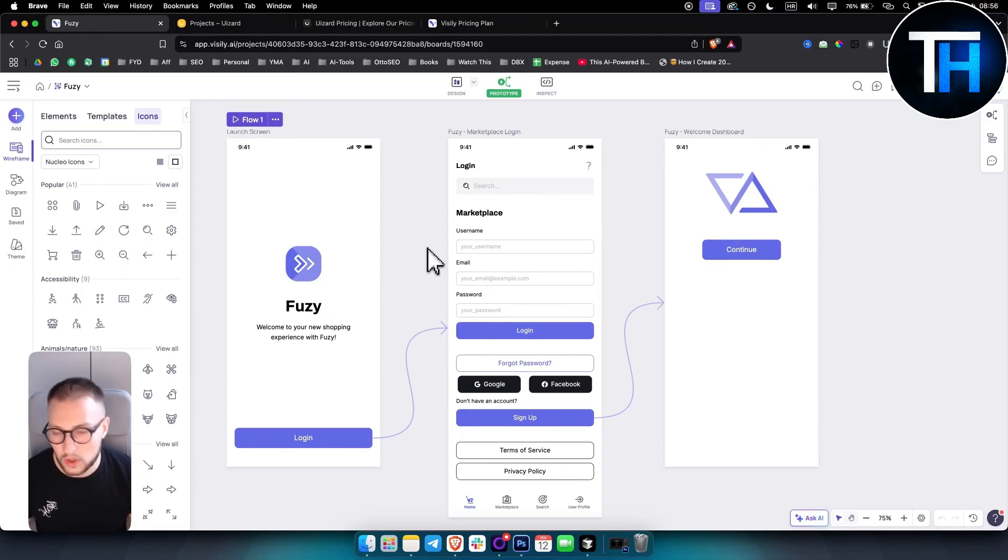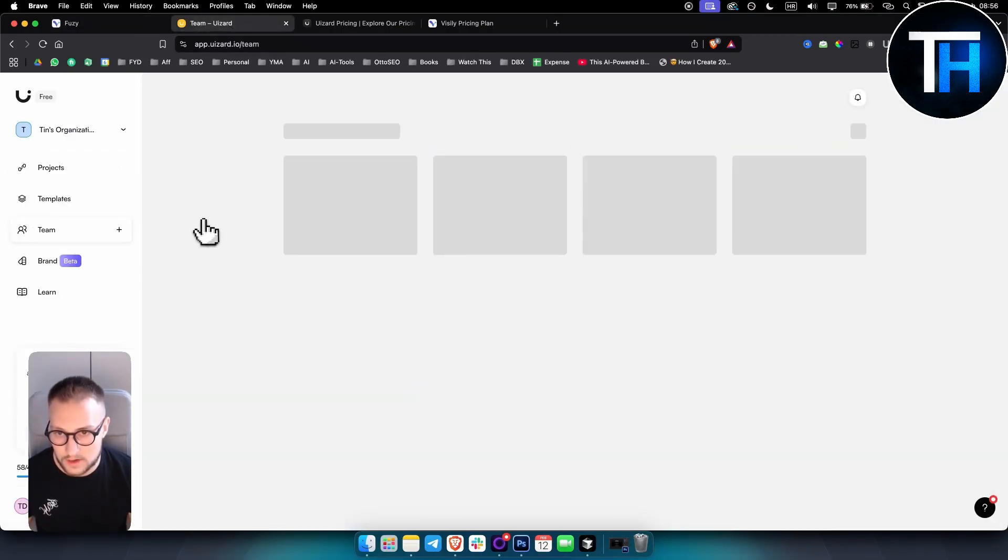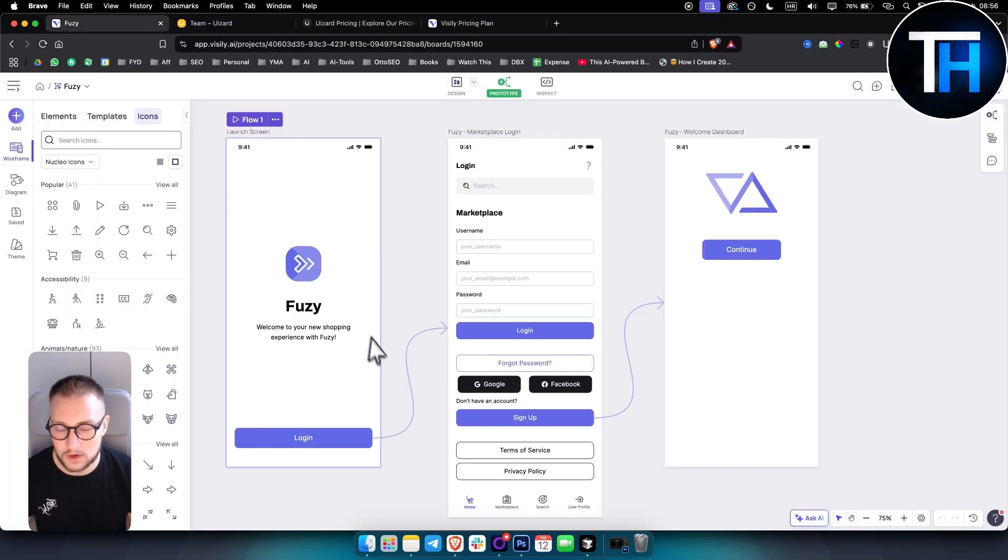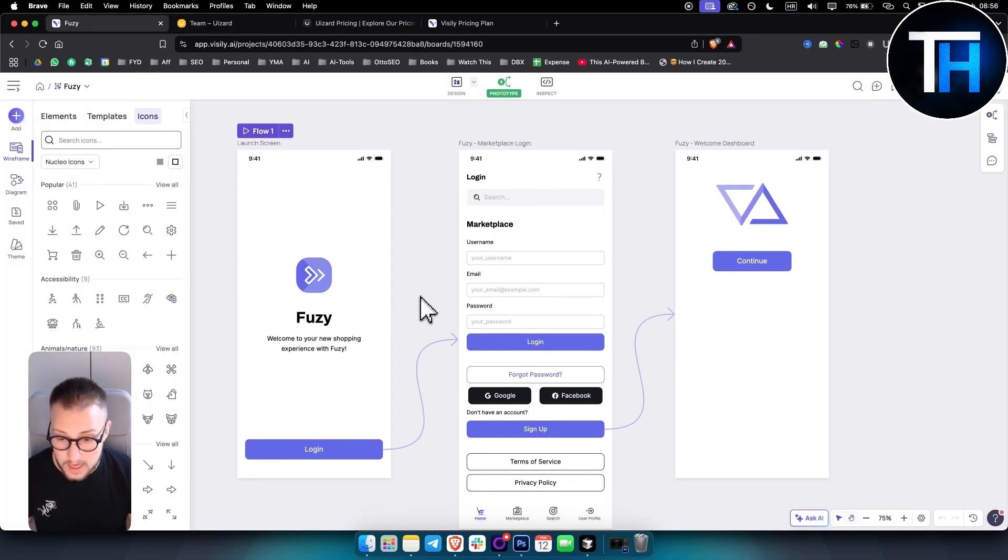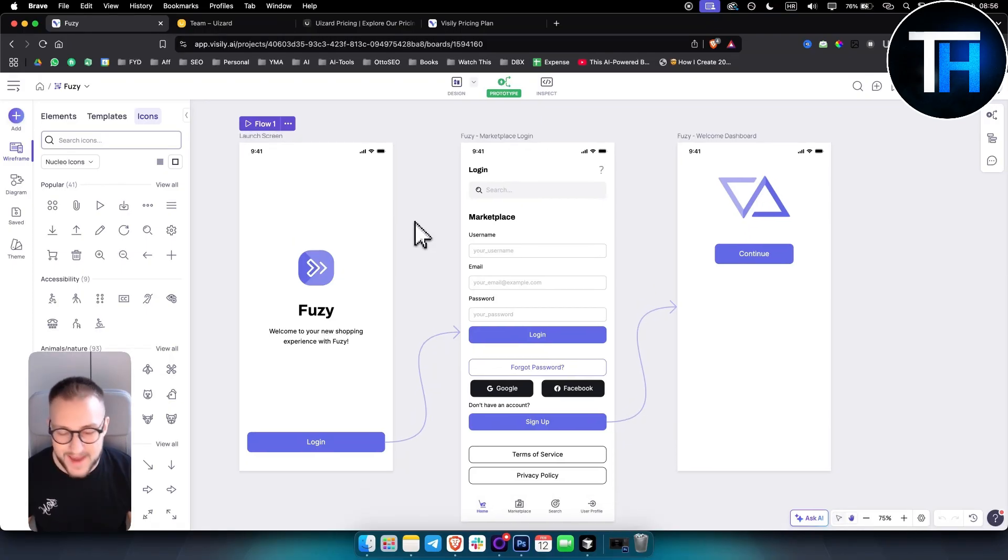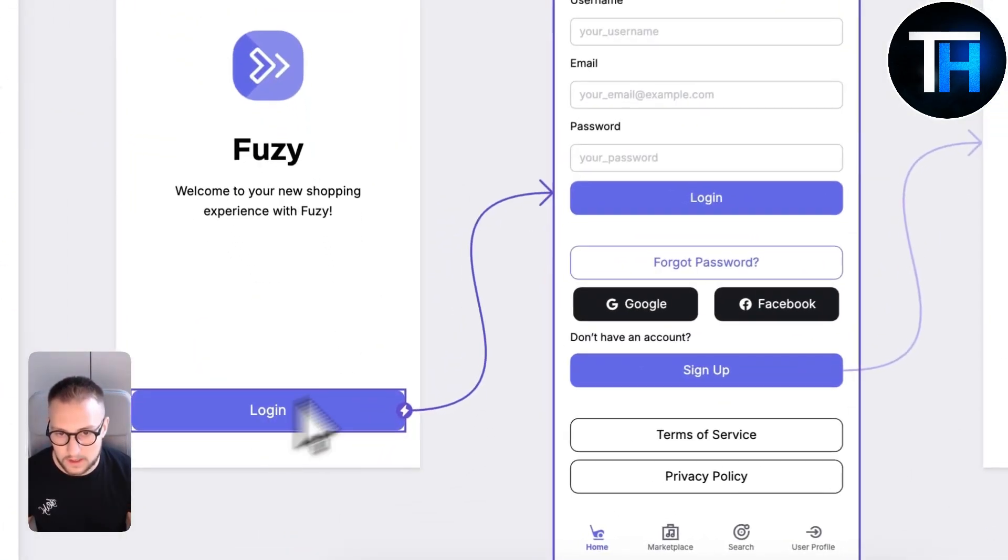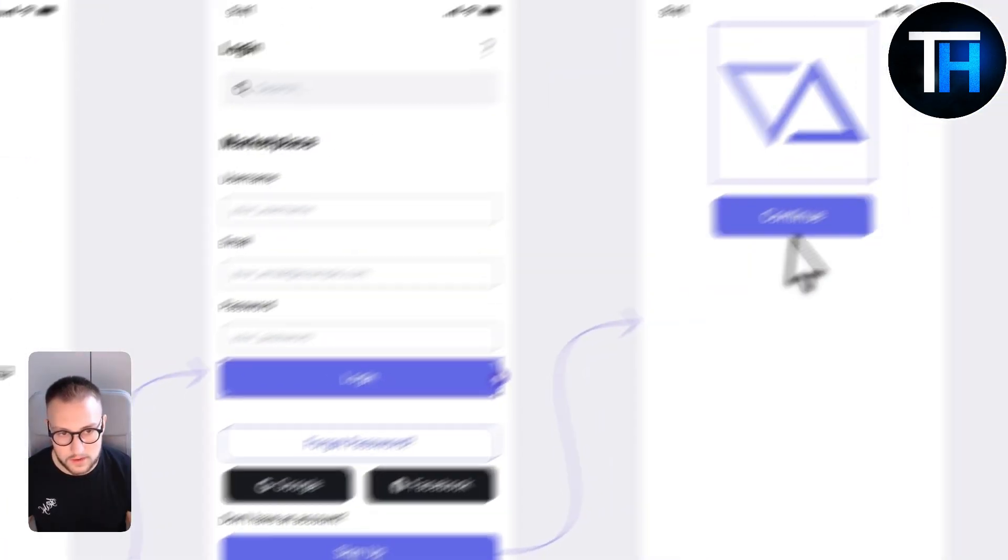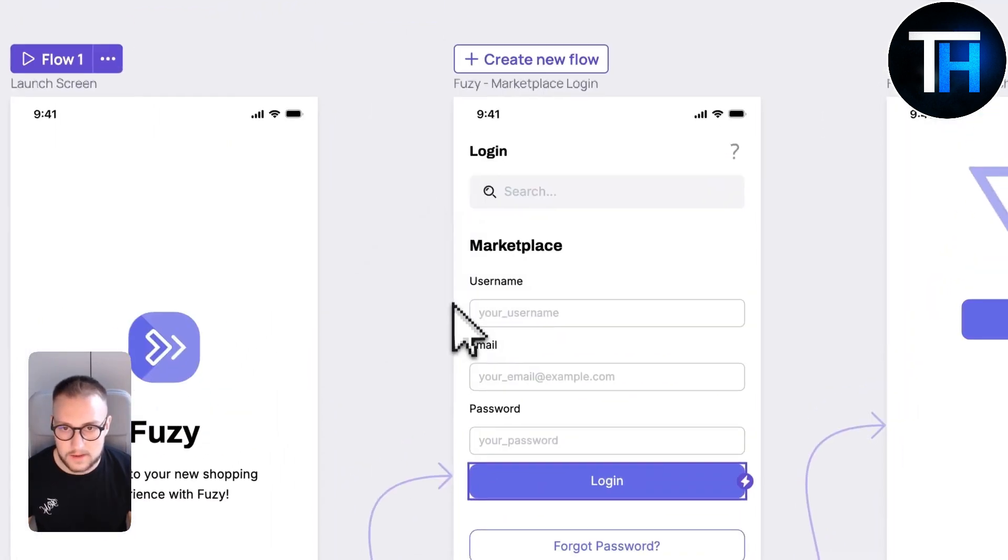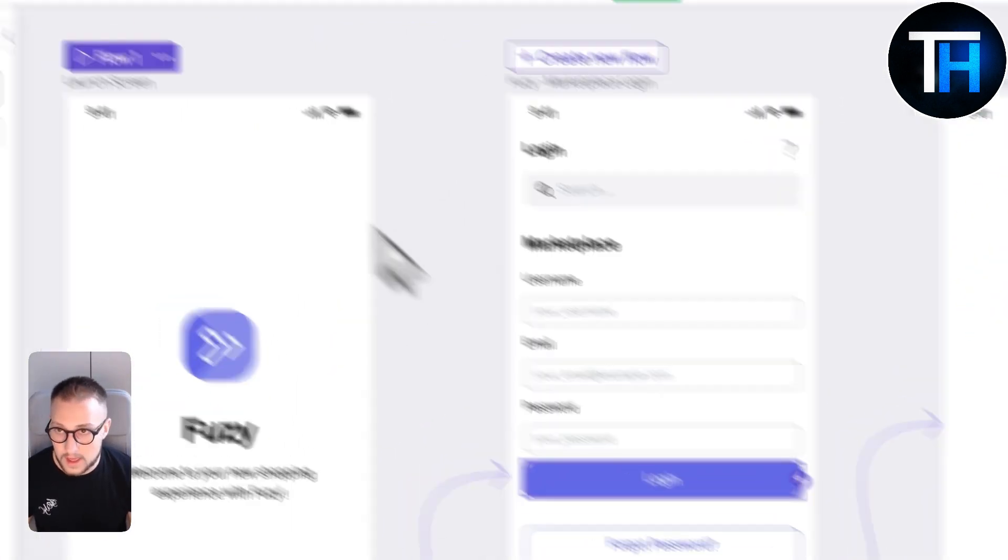In terms of collaboration, it's not as good as U-Ezzard. U-Ezzard has much better collaboration as you can see right here, where you can add team members and collaborate. Now the use case for Visily is basically prototyping. It's great for prototyping. For example, if I click login, it will go here. If I click login here, it will go to this screen. So it's really great for prototyping.